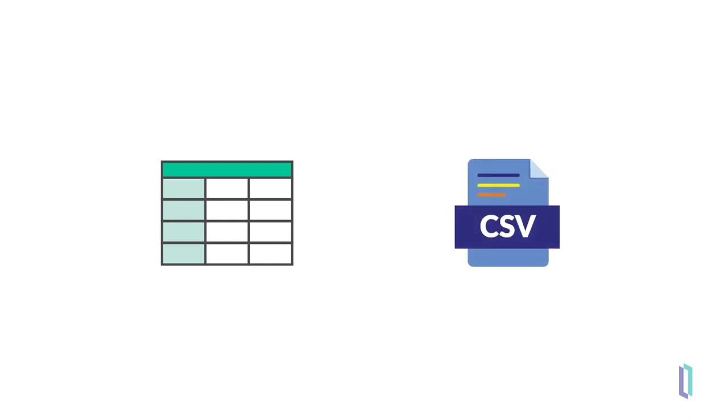Or maybe you have a large file-based data set that only needs to be queried occasionally. Storing this data in InterSystems IRIS would take up costly storage that could be used to store more frequently accessed data.